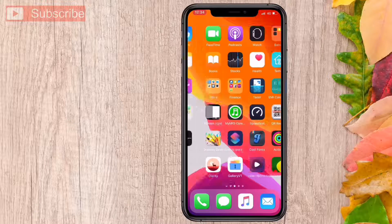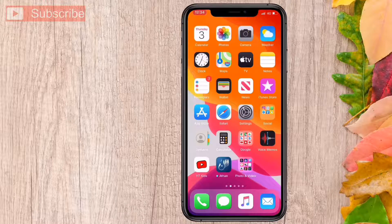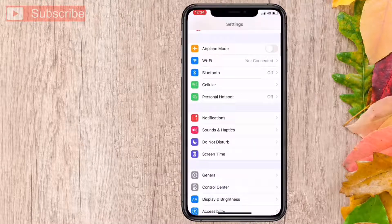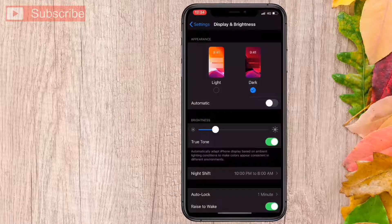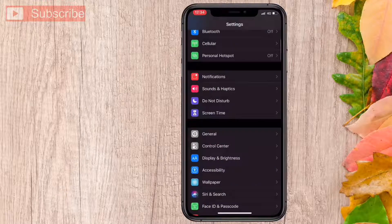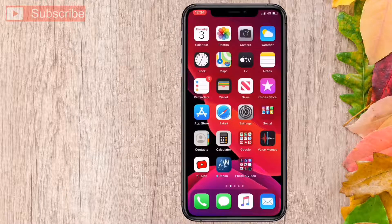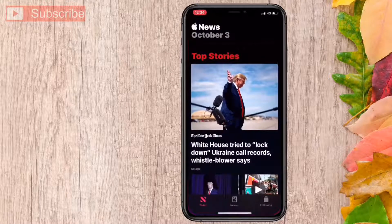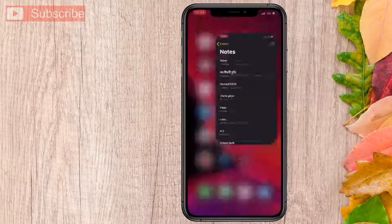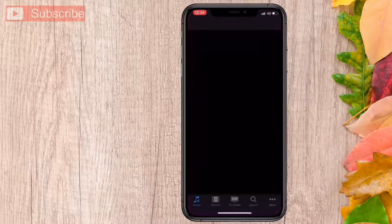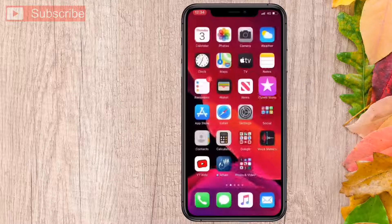Let's see it now. Turn on dark mode on iPhone. Go to some applications — here the News app, it's turned into dark mode. Notes is also turned into dark mode. iTunes is the same, dark mode.